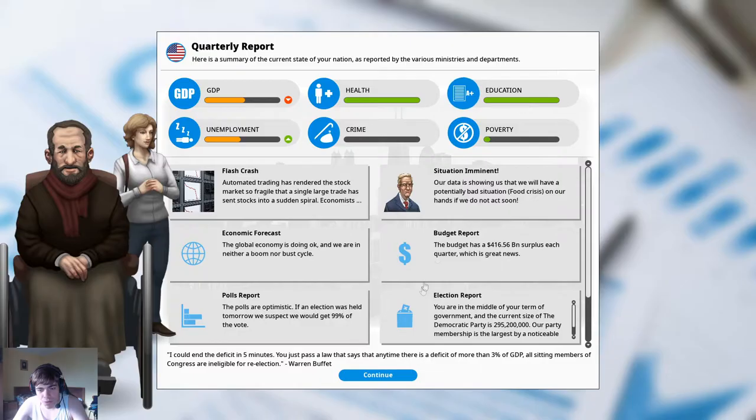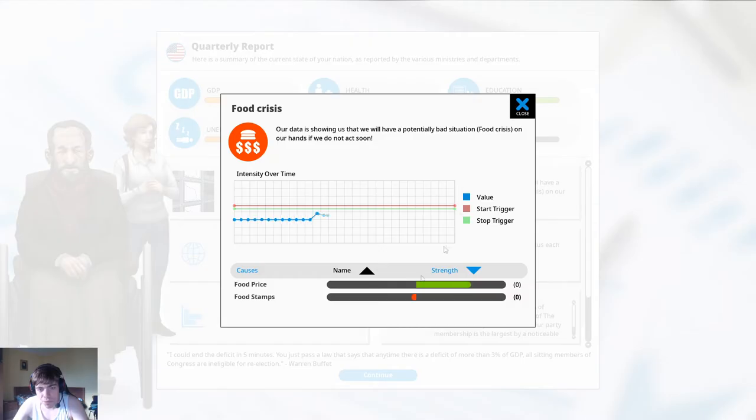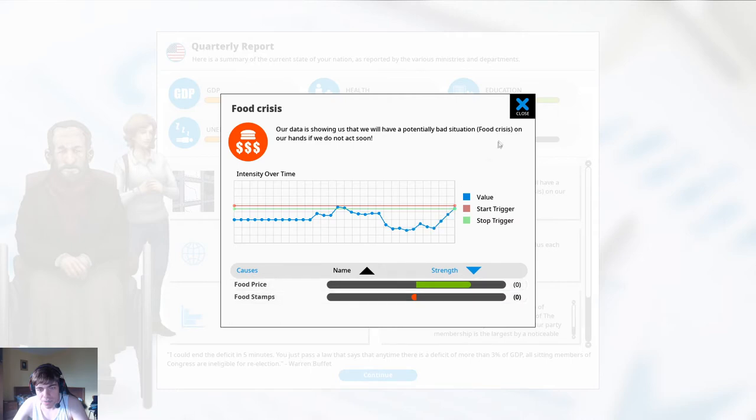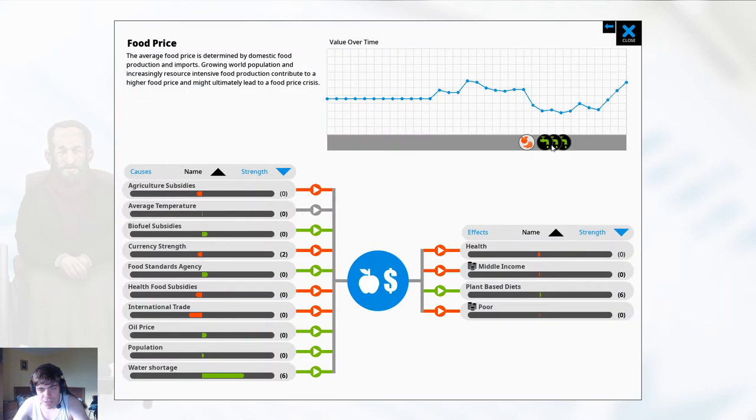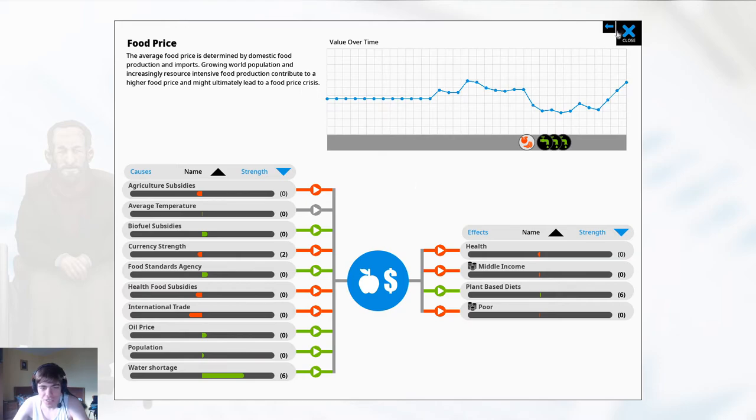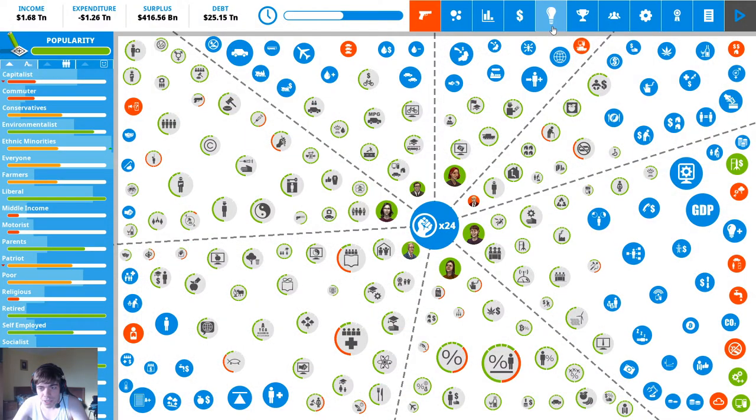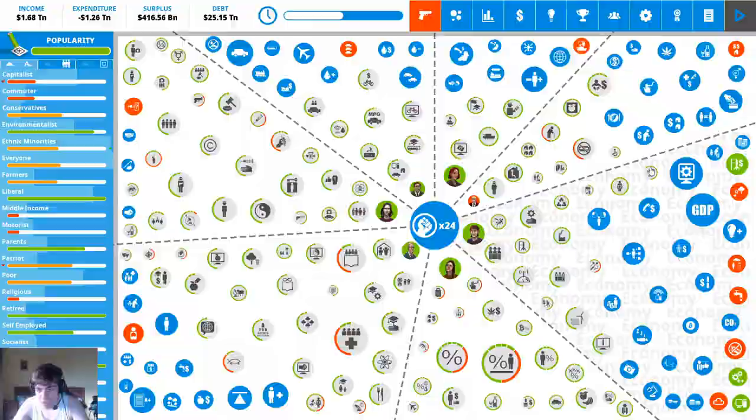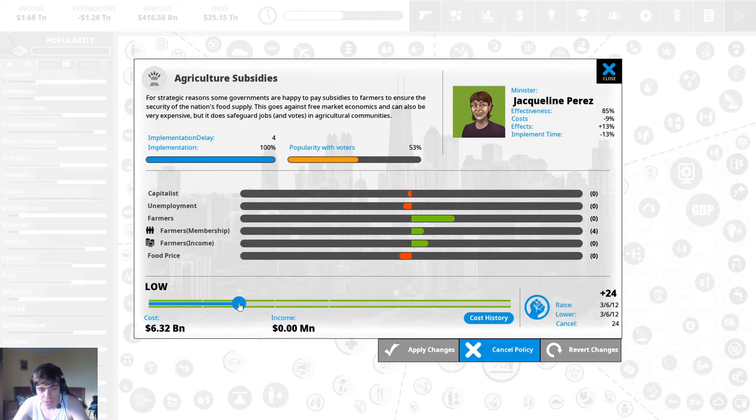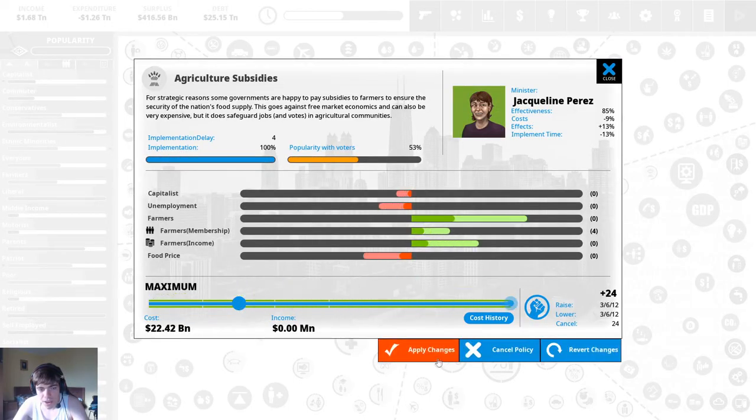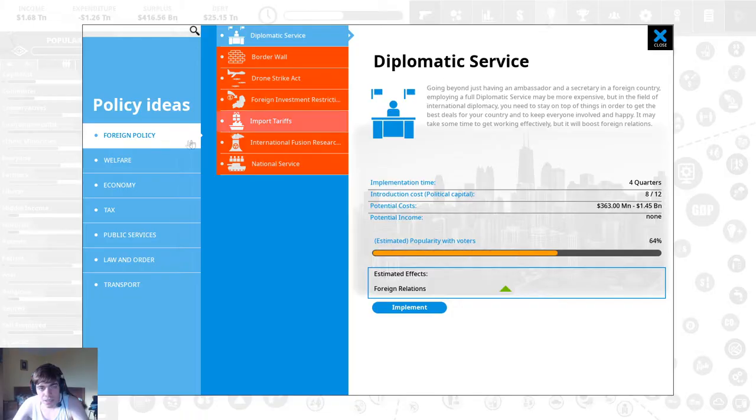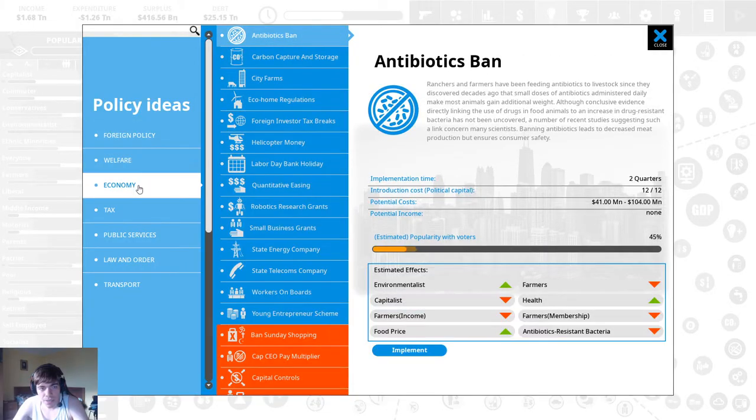Another flash crash okay GDP is going down but at least the budget is under control. Food prices going up I guess because of all the water shortage and the food regulations that we've implemented. We need agricultural subsidies there you go that ought to do it.